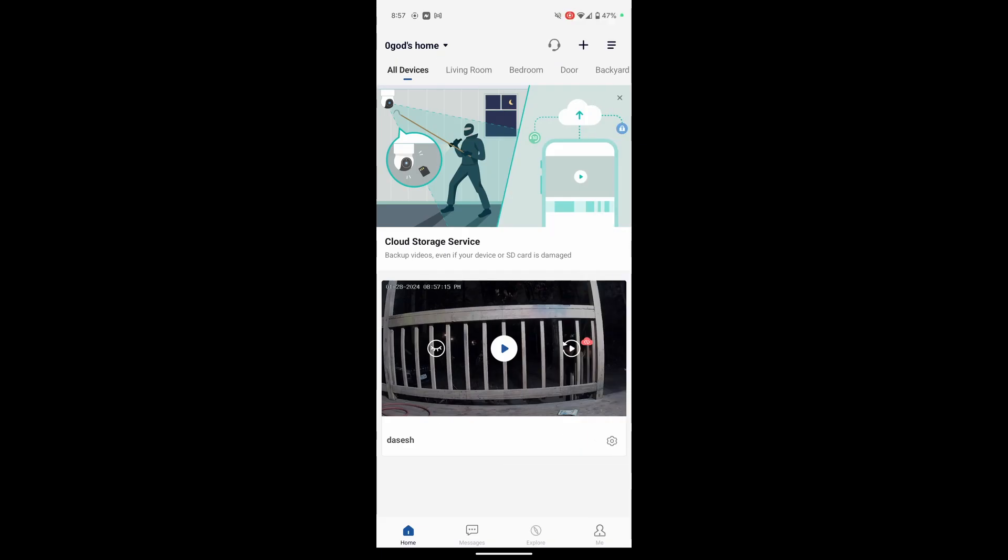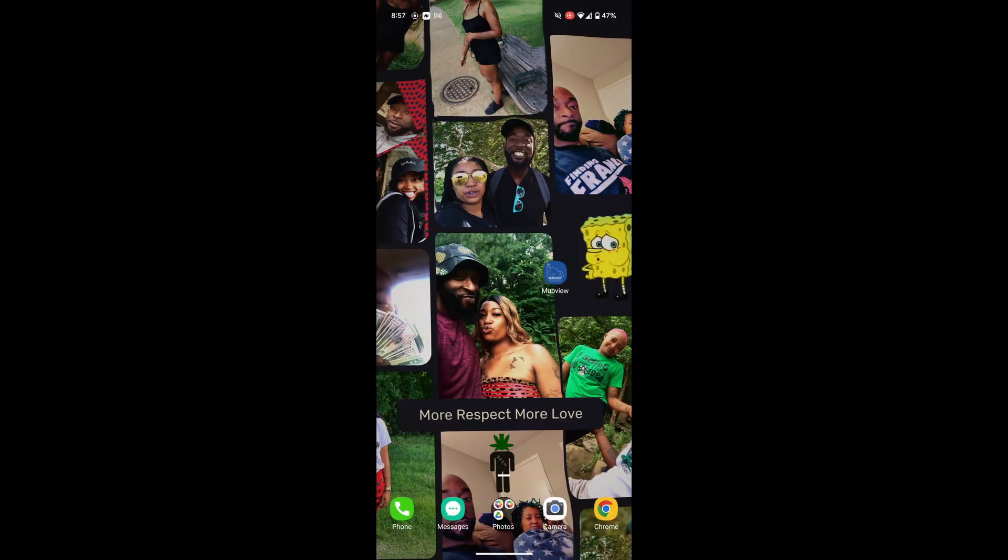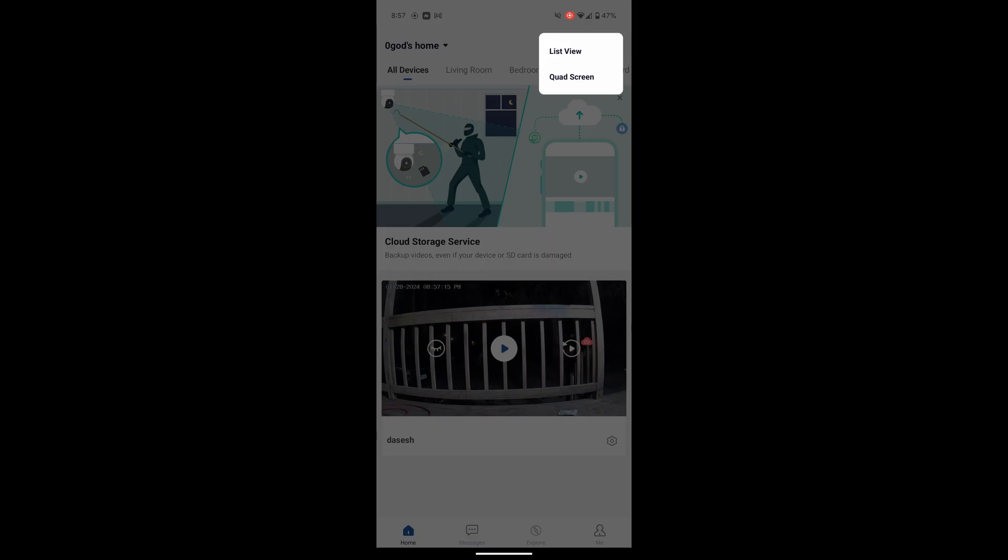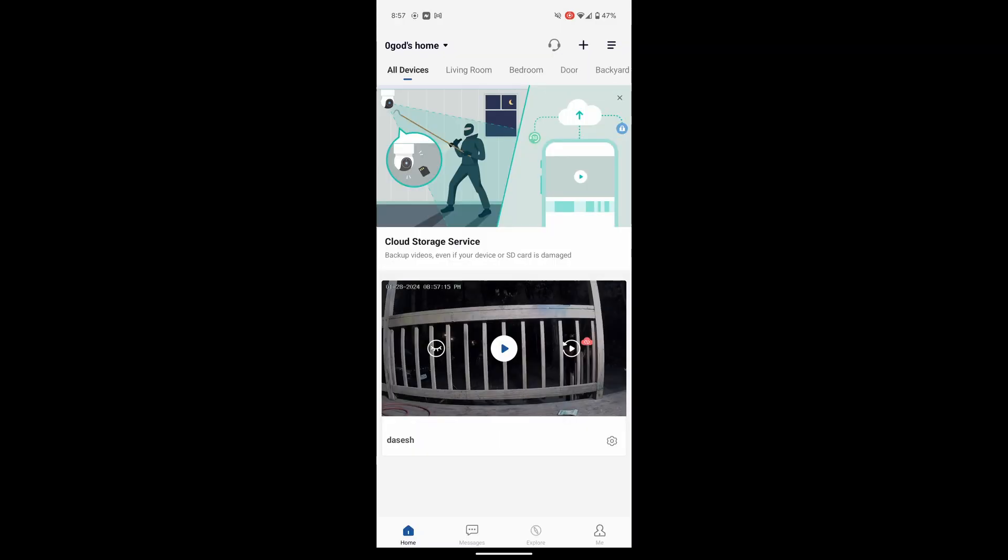Alrighty guys, so this is the app in question. It is the MUB View app, which you would scan the QR code on the box and it will take you to the App Store or the Play Store where you can download it. And let's jump into some of these features with the camera.